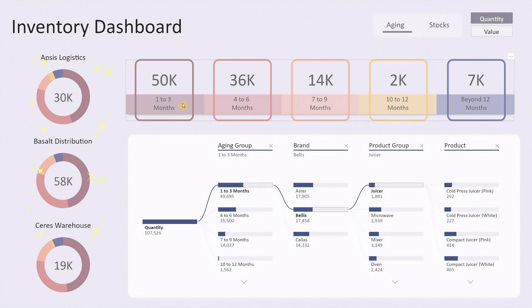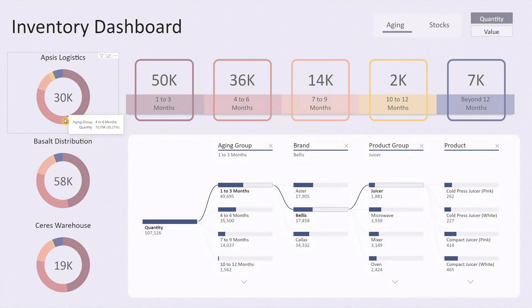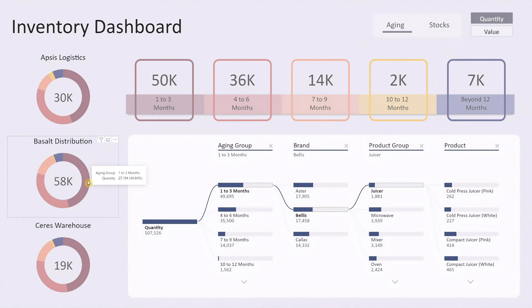On the left side we have three pie charts, each representing a different storage location. The number in the center of each pie chart shows the total inventory for that location, while the segments show the breakdown by inventory age.